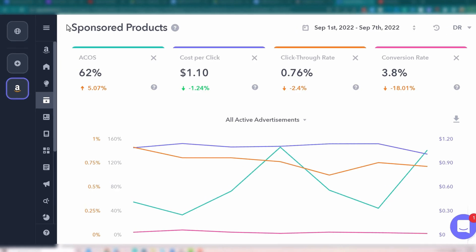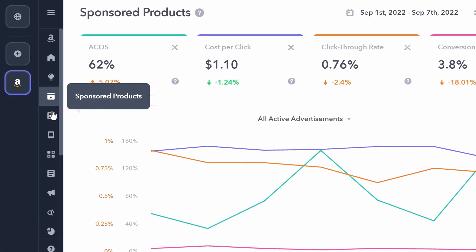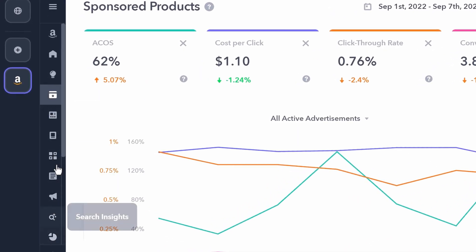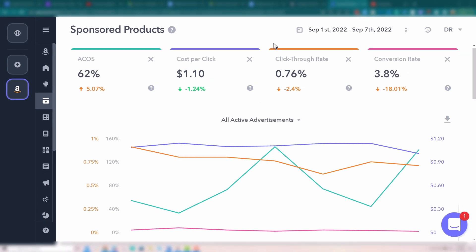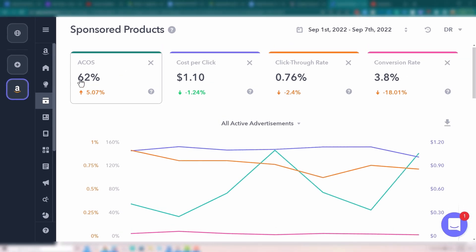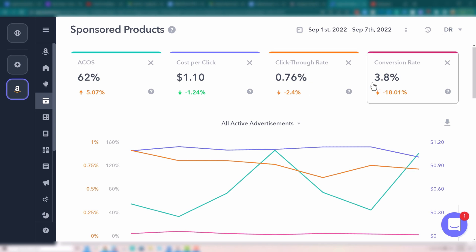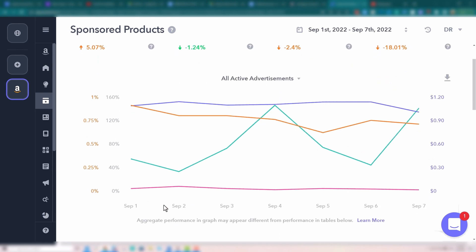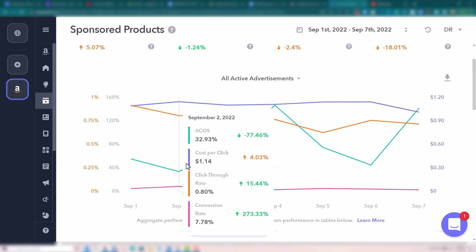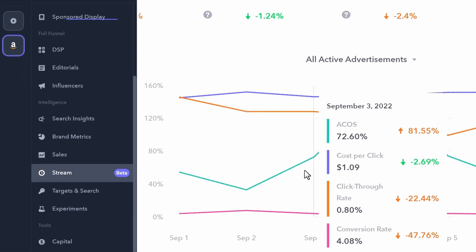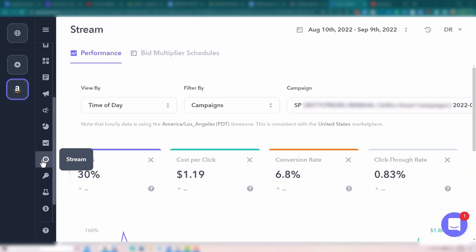This is Perpetua and you can see all of the different sections in this menu panel, including Stream, but currently we're on sponsored products. You can see your ACOS, cost per click, click-through rates and conversion rate. You can also bring those up on the graph to see the day to day. But this doesn't tell us exactly how to optimize these specific metrics, and that is why we're going to jump into Stream, where we can actually start looking at when campaigns do well or don't do well.